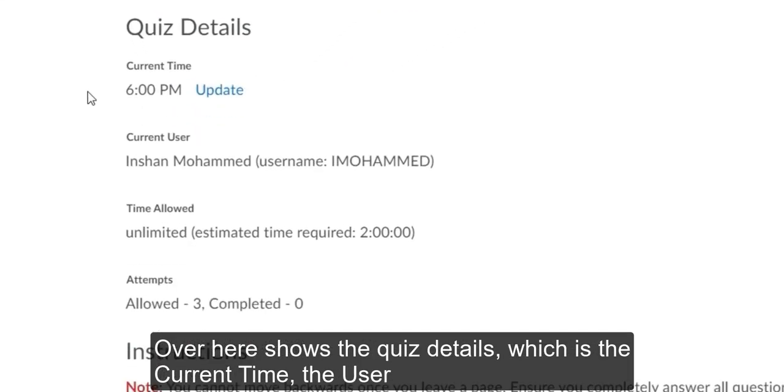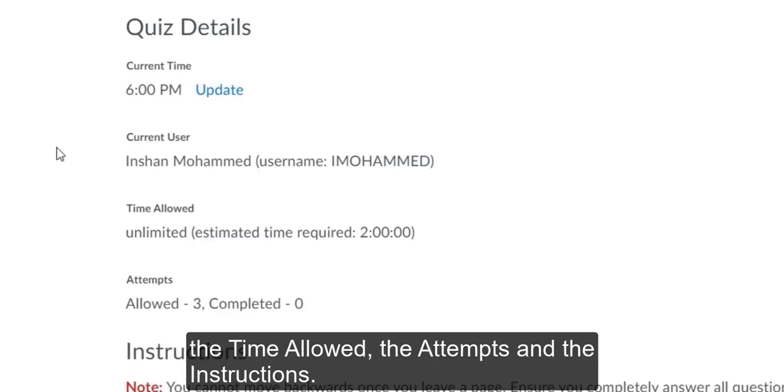Over here shows the quiz details, which is the current time, the user, the time allowed, the attempts, and the instructions.